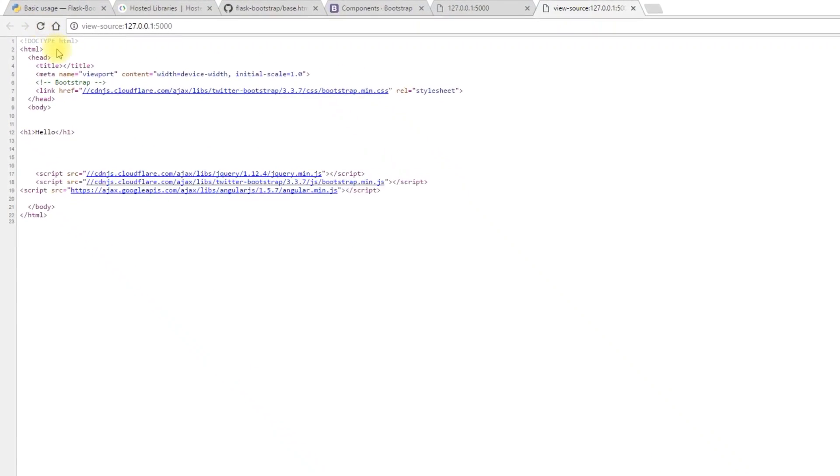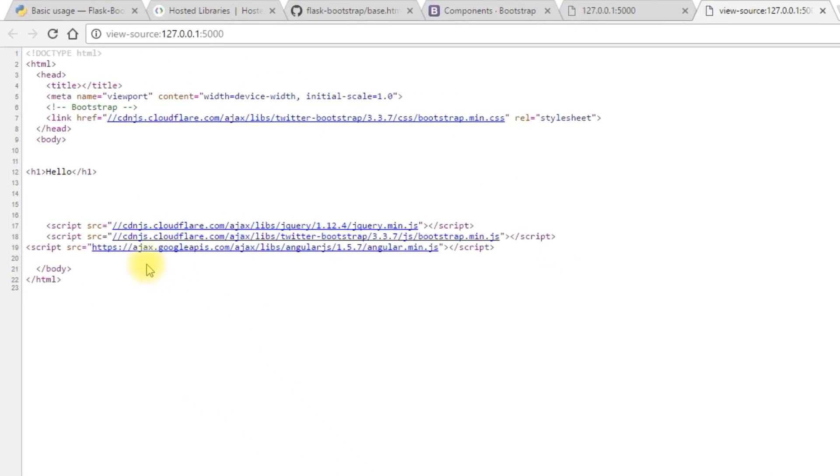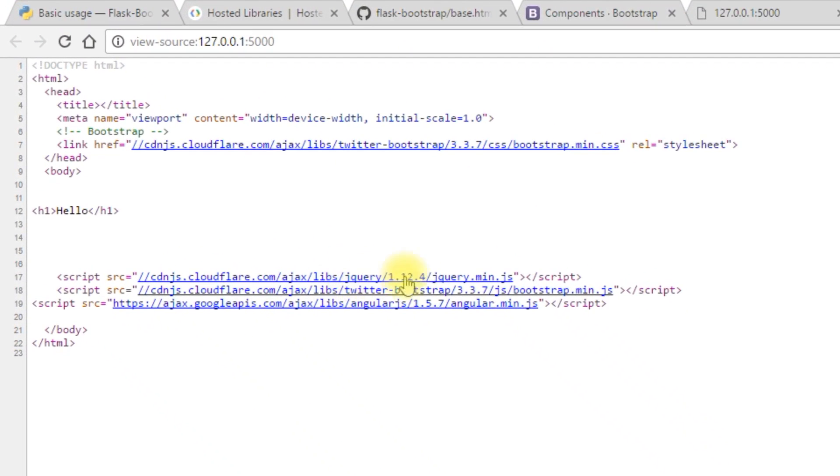So now that I have the super in there, I'll refresh. And now I see jQuery and bootstrap are there along with Angular. So keep that in mind when you're working on this. If things get a little weird, you may be missing the super when you are working with the block.